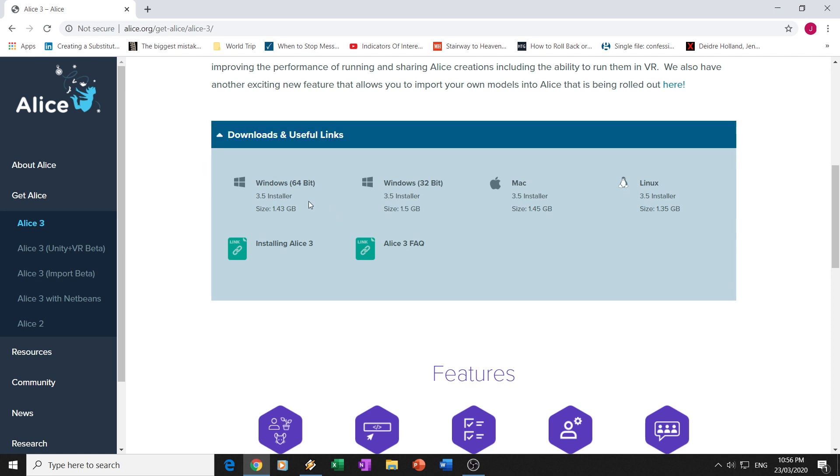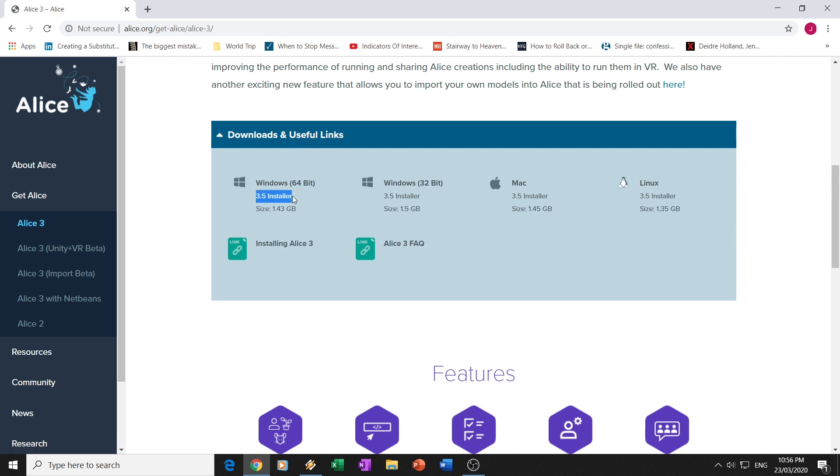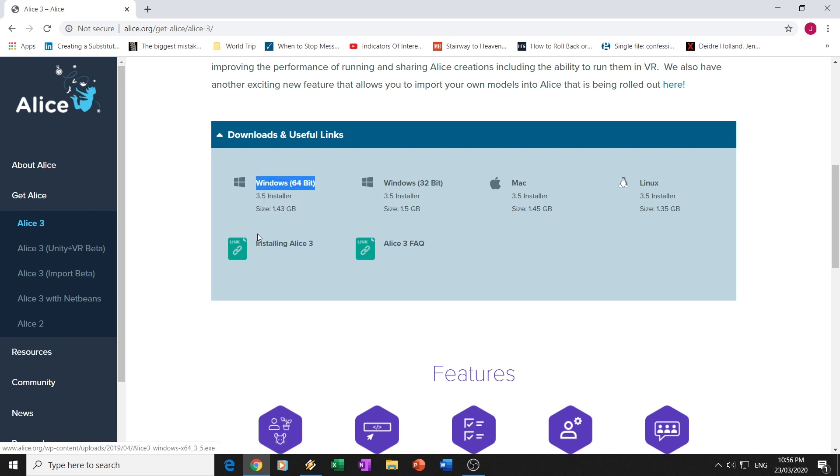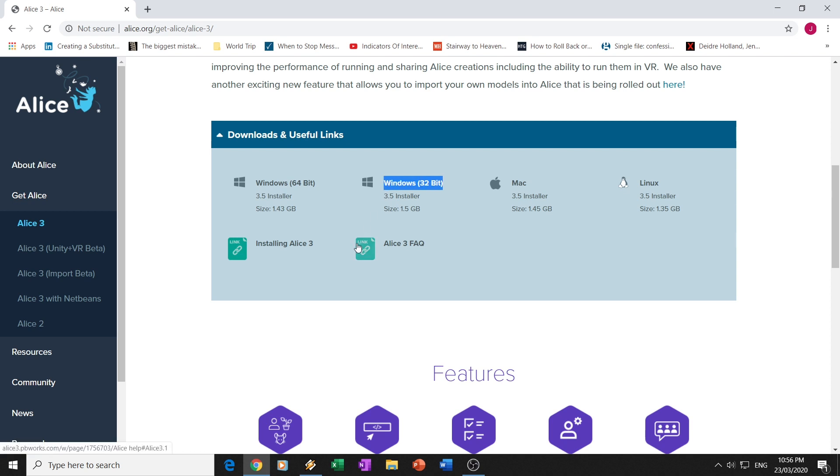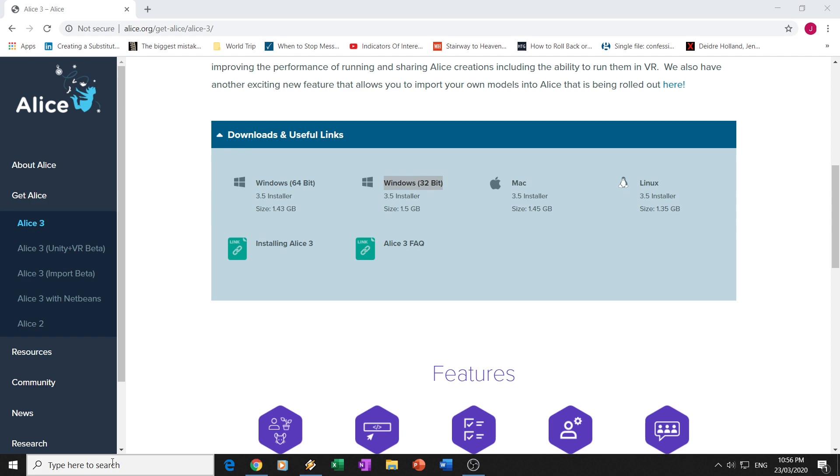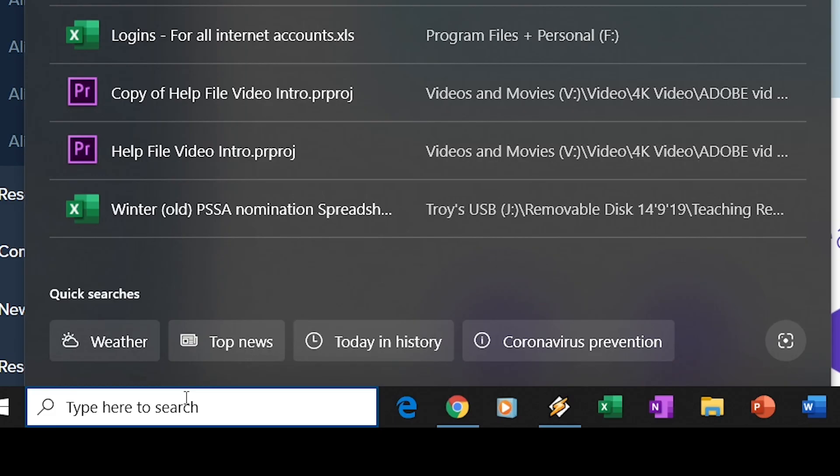There's the 64-bit version, there's a 32-bit version, and there's a Mac version. Most people will have the Windows version, and they'll either have this one here or this one. Now, how do you know which one you actually need? The easiest way is on your computer, if you type about your PC.